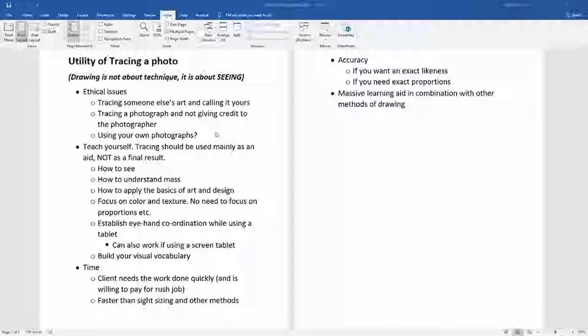What we're talking about here is the utility of tracing a photo. Before we get into it, there are a couple of things to address first. The ethical issues: you really cannot, should not, and never trace someone else's art and call it your own. That is not a good thing — you'll always get caught, and it will not be a good time. Tracing a photograph without giving credit to the photographer is also problematic.